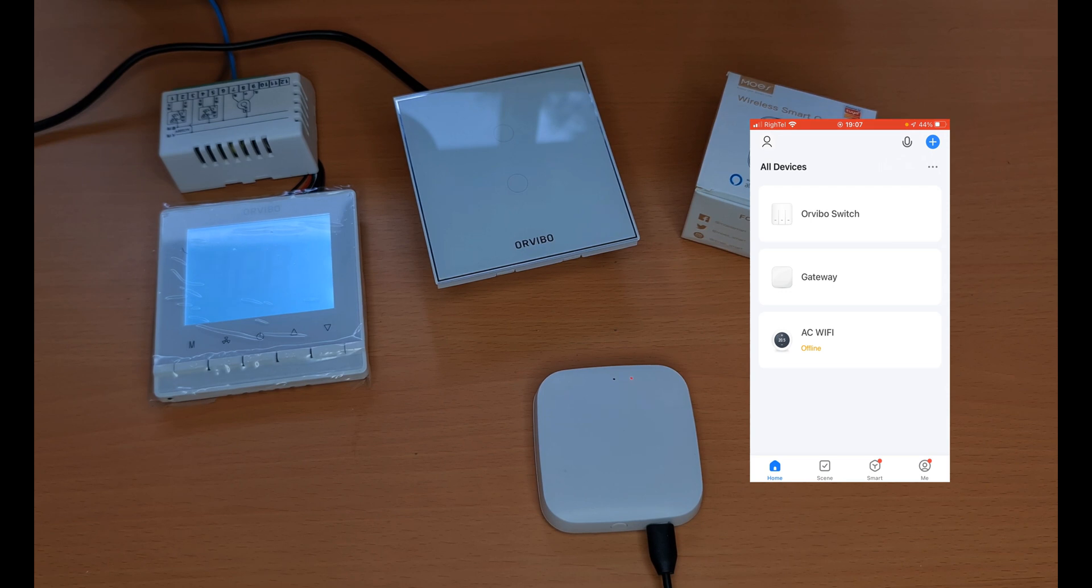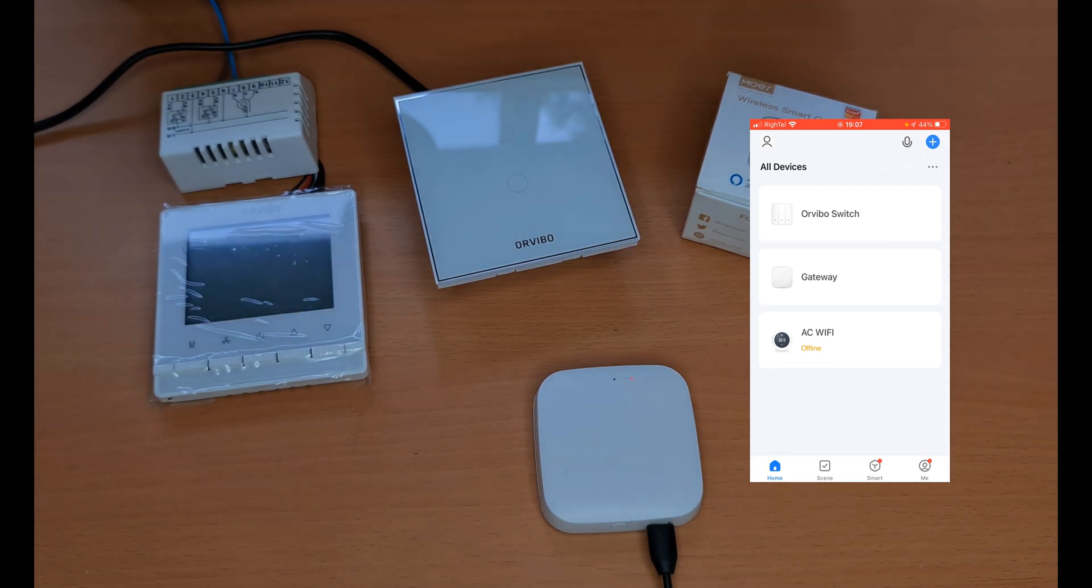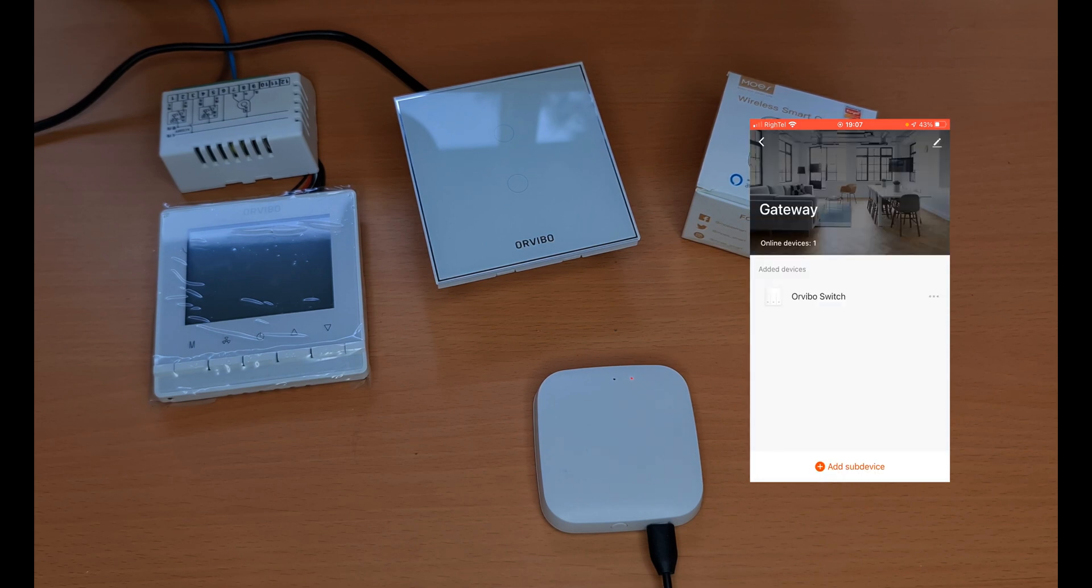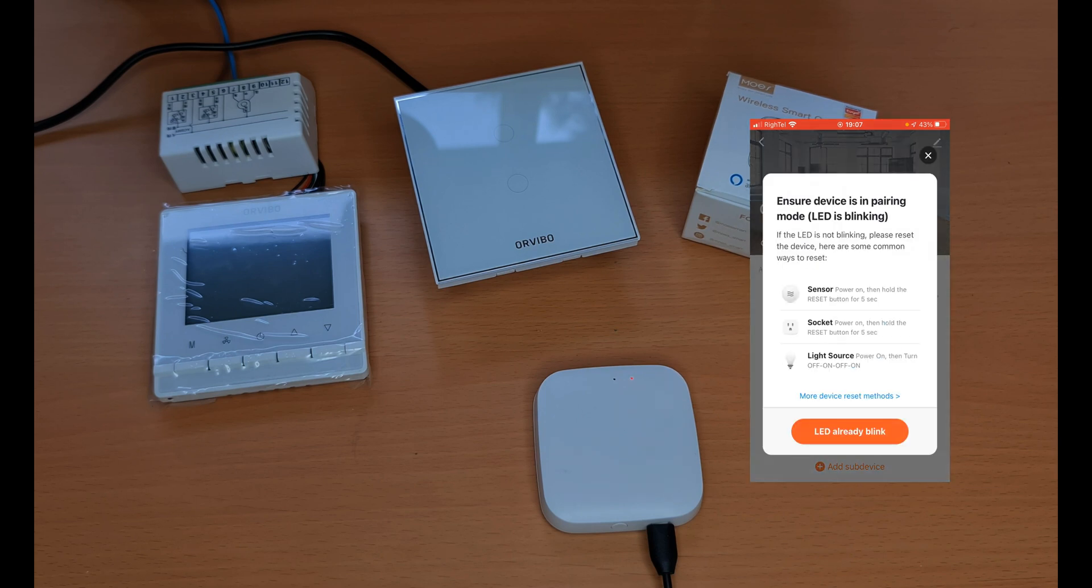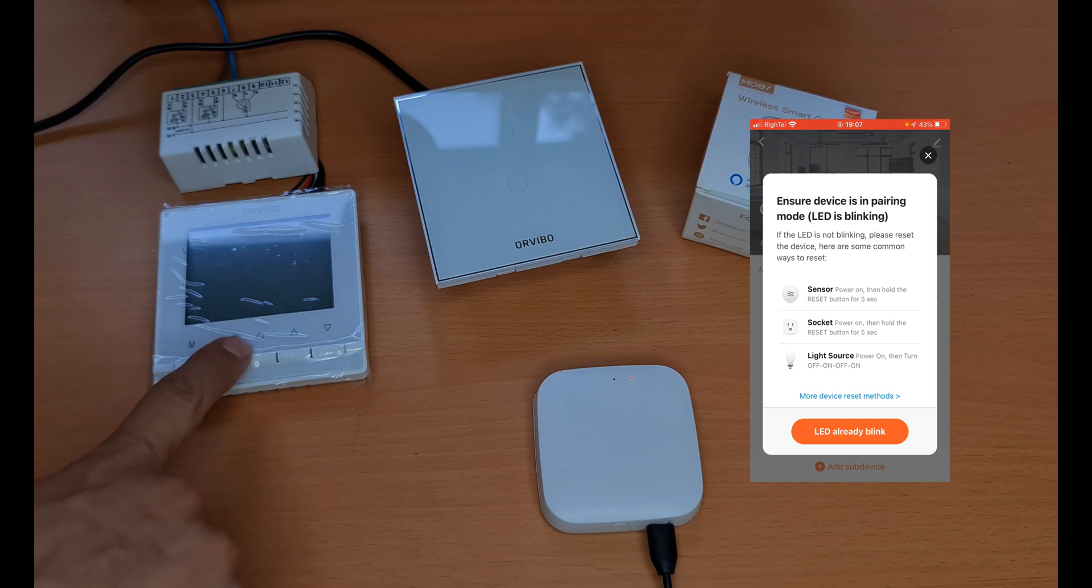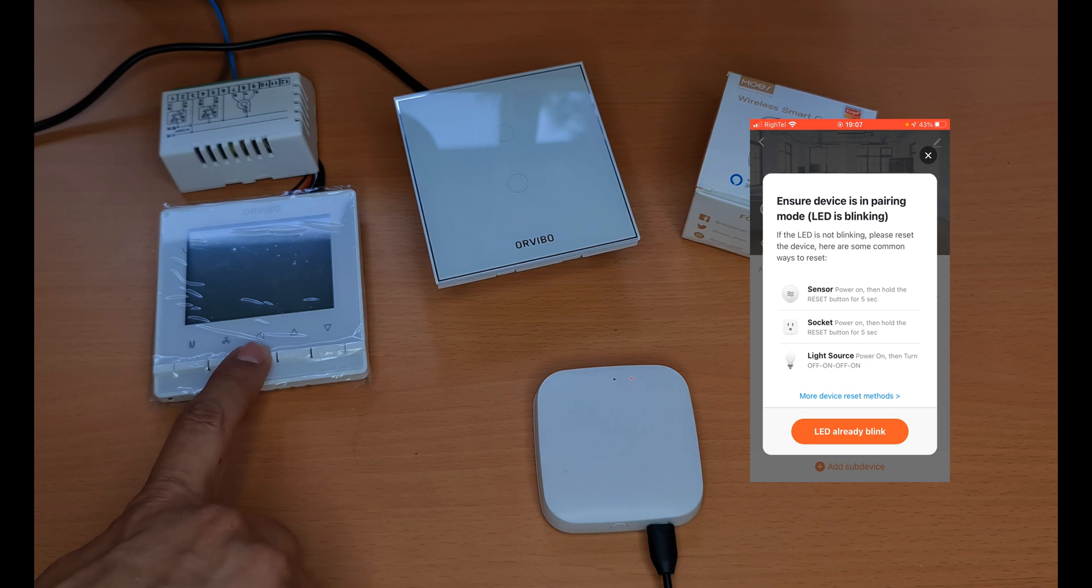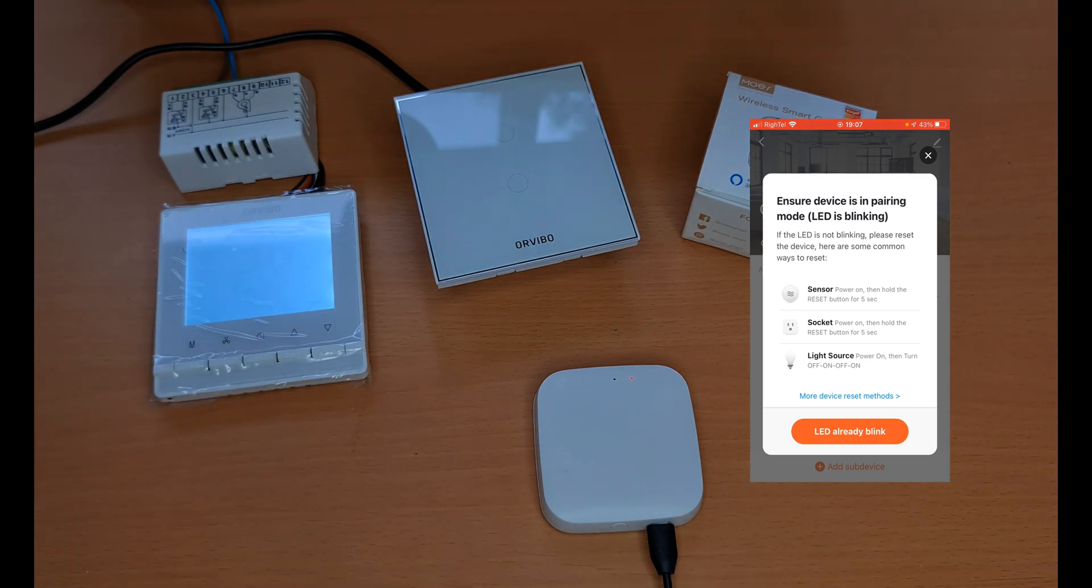I connected the Arvivo thermostat to power. On the app I choose gateway at the bottom of the screen. I tap on add sub device. In order to enter the Arvivo Zigbee thermostat into pairing mode, turn it on.